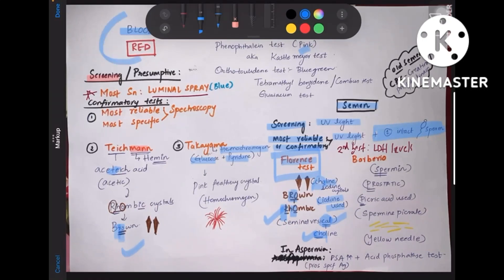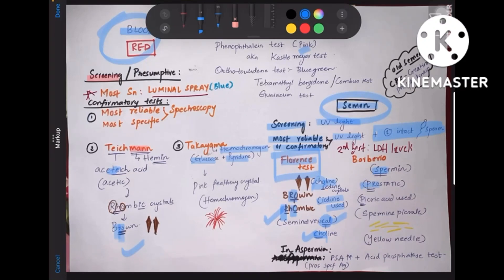Coming to Barberio's test: in Barberio's test, you test for spermin, which is a component of the prostatic gland, and the reagent used is picric acid. This produces spermin picrate crystals. Remember it like a pricking sensation — you prick with needles — so yellow colored needle-shaped crystals are seen in the spermin picrate test, which is Barberio's test.